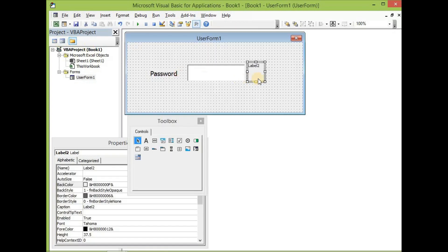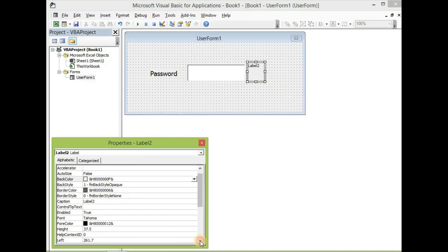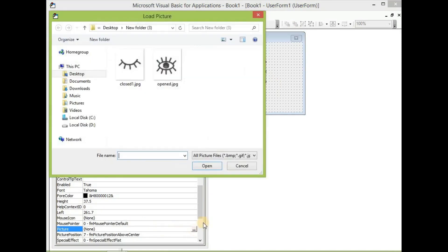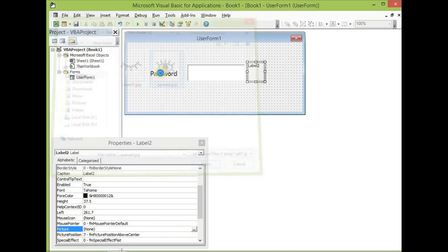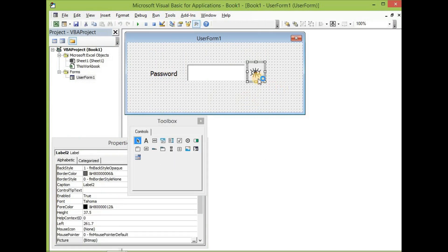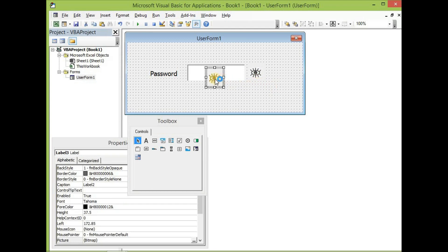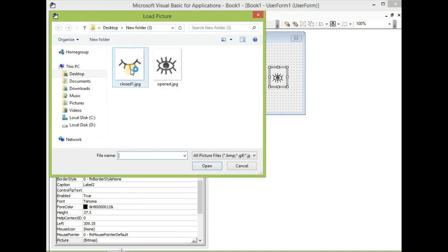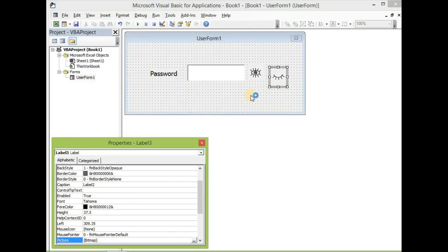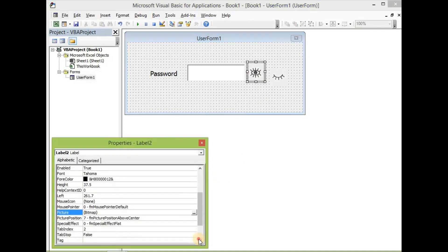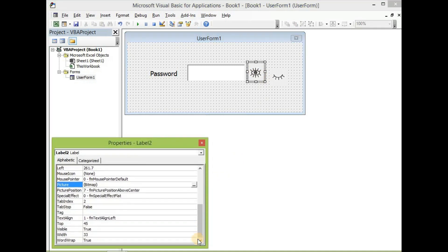Now with label two, let me add a picture to it. Let's take open eye to label two. Then let's copy image two again, add and then click on it and come down here and then say Visible. Instead of True, let's change it to False.